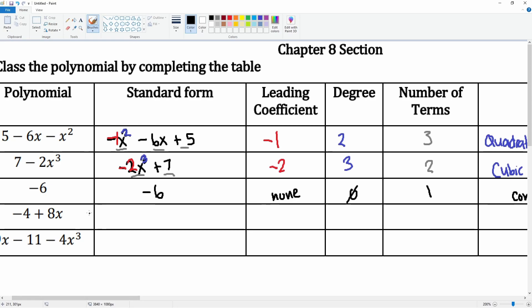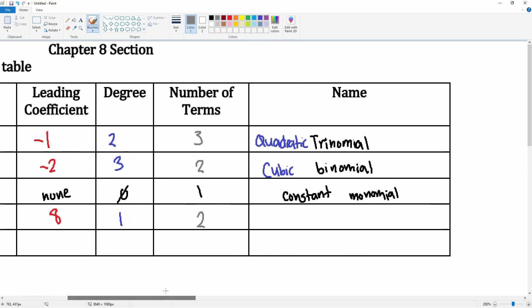Next we have negative four and eight x. The eight x goes first, then we have minus four. The leading coefficient is the number in front, which is eight. The degree is the highest exponent — we don't see it written, but it's a value of one. There are two terms. Being degree one, we call this linear, and having two terms, we call it a binomial — a linear binomial.